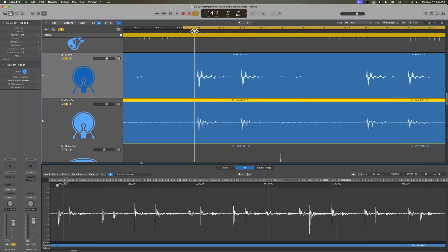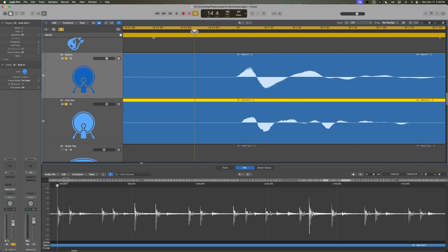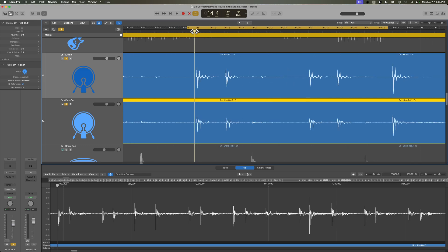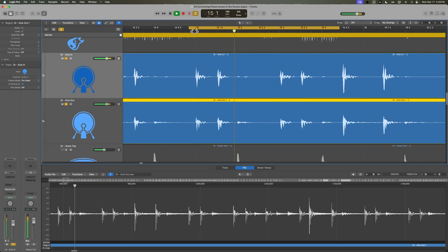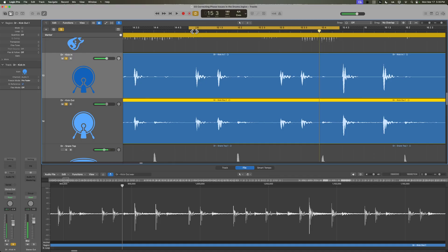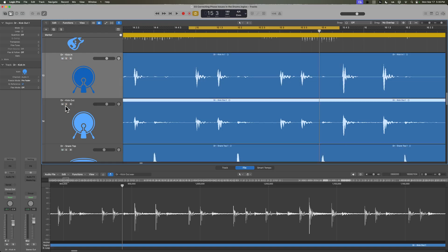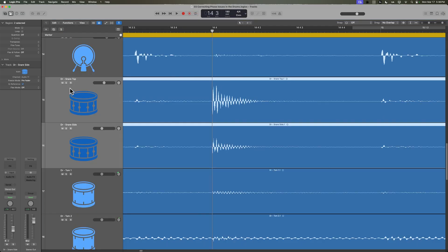And so now we're back in phase and let's listen to the kick now. Yeah, much more body, much more punch as well. So usually a loss in bass in a particular instrument is a dead giveaway that there's some sort of phase issue going on.